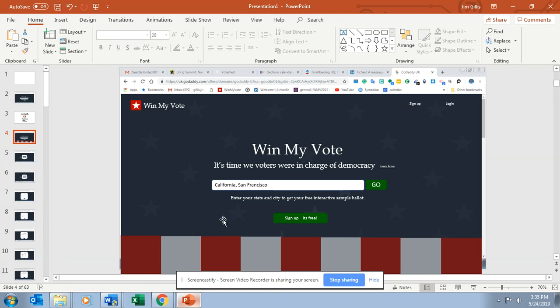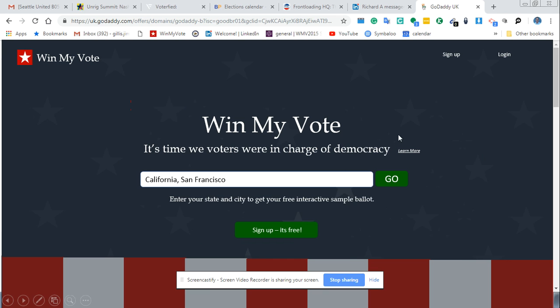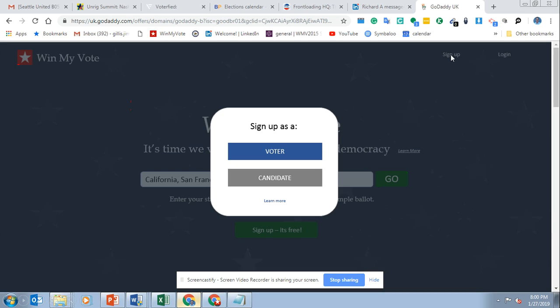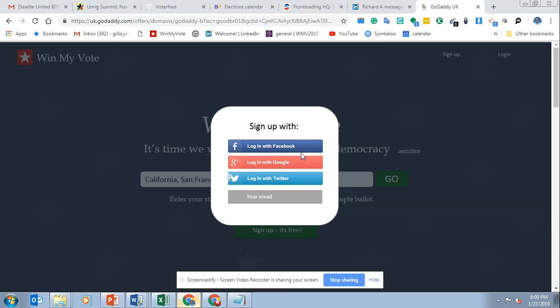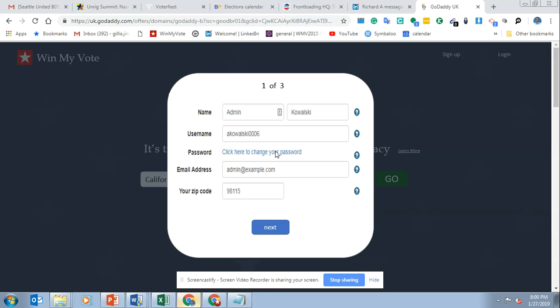On the homepage, when a user signs up, they'll choose between signing up as a voter or a candidate. We'll use a voter's perspective — they'll click on voter, and if they sign up with social media, it'll auto-populate their form.